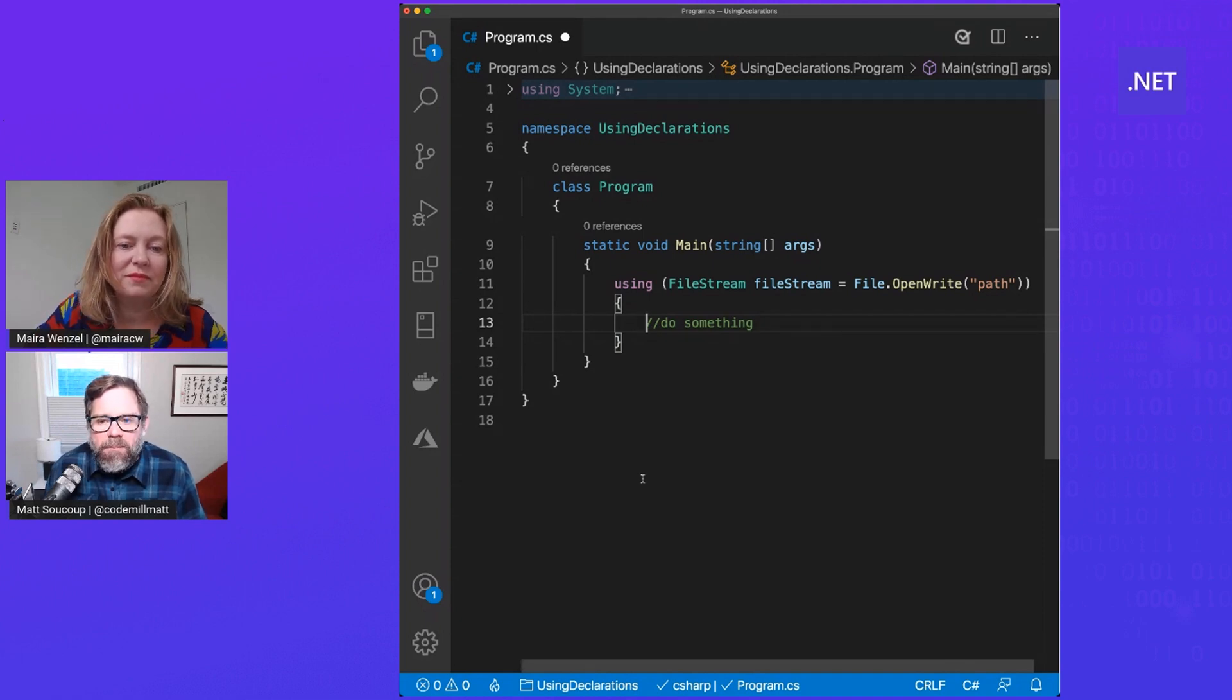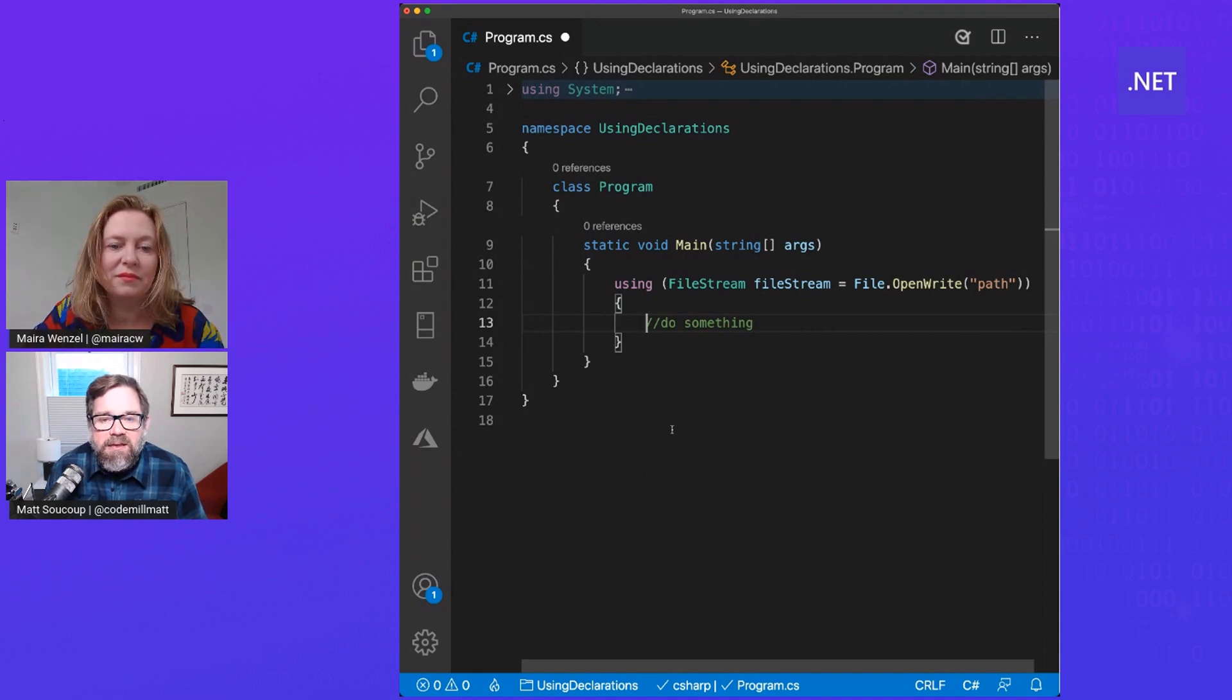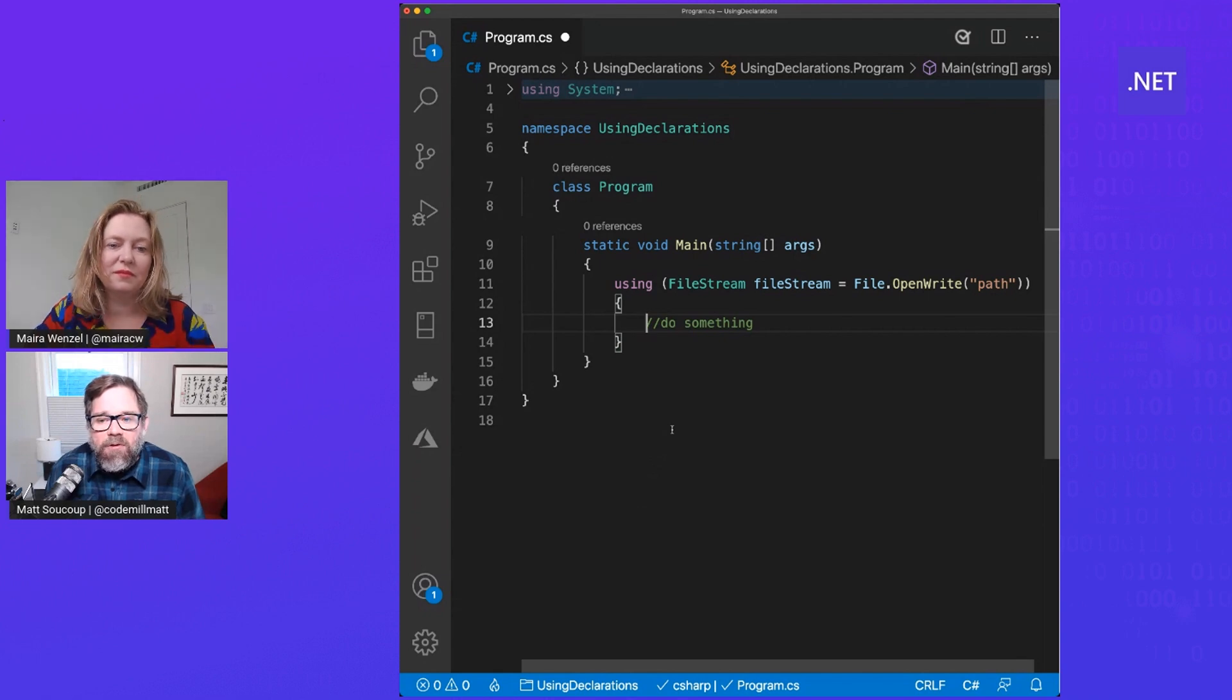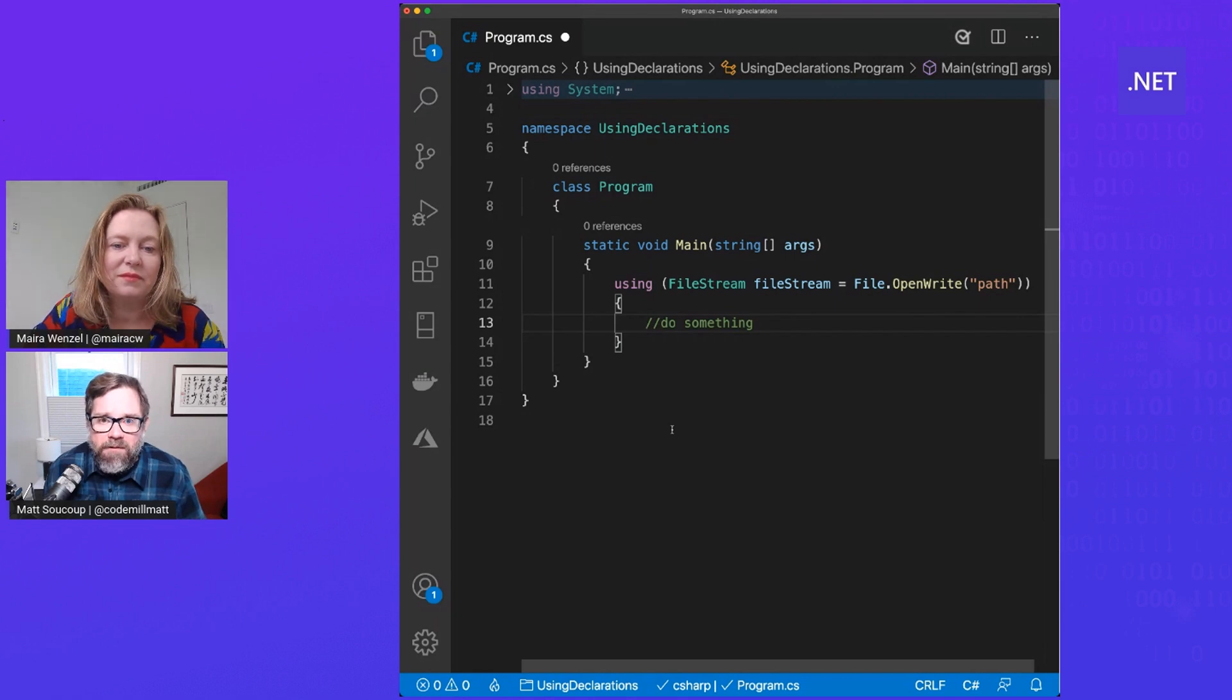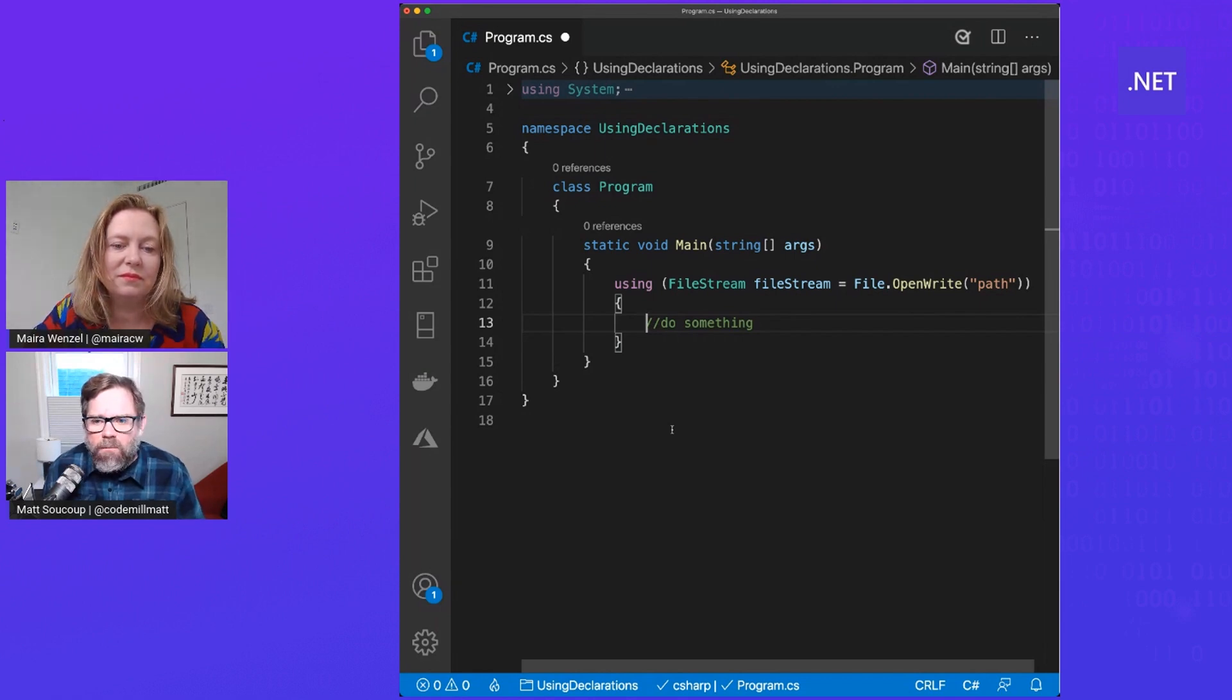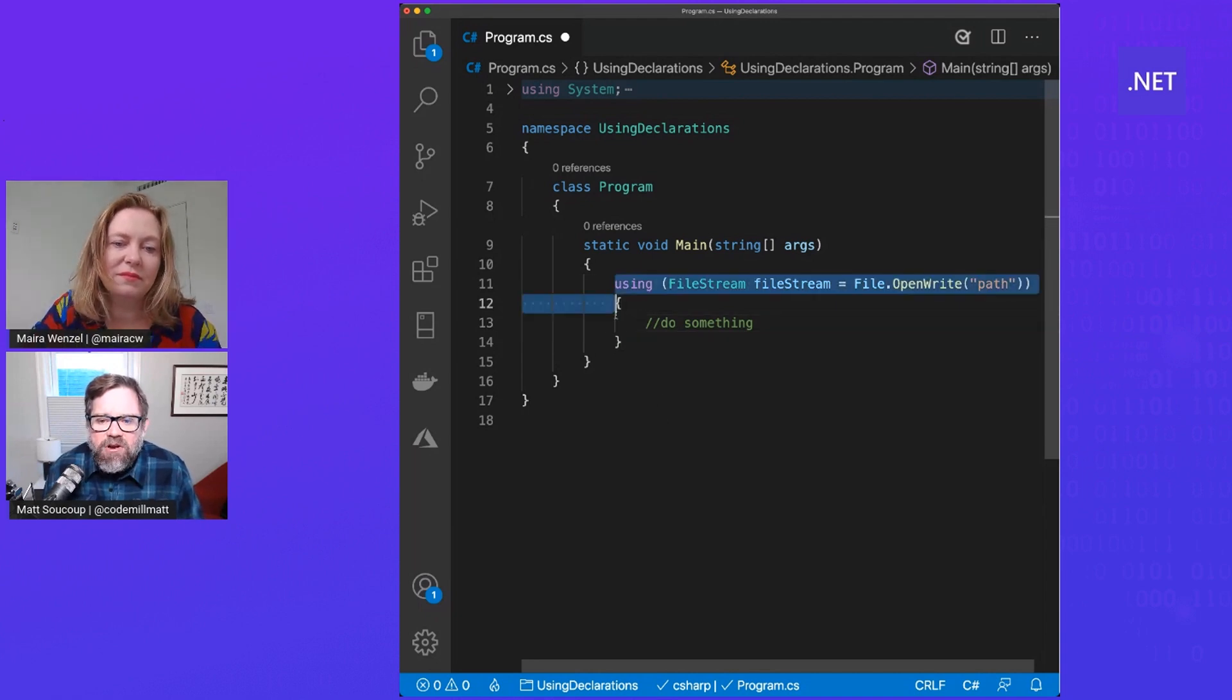But you notice something here, I'm still using a lot of curly braces. And by the time I'm actually getting to it, I'm indented three times. And so if I needed to use this file stream variable for the entire scope of the main function, for example, it's really indented and it's kind of hard to read for me. And so that's where C# 8 comes in.